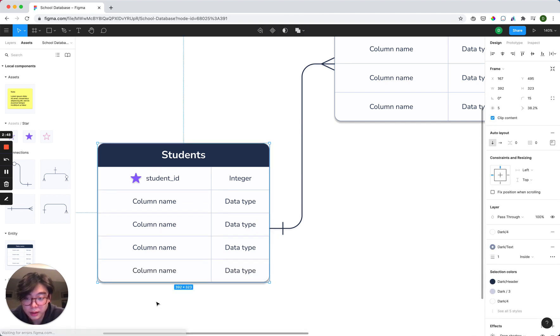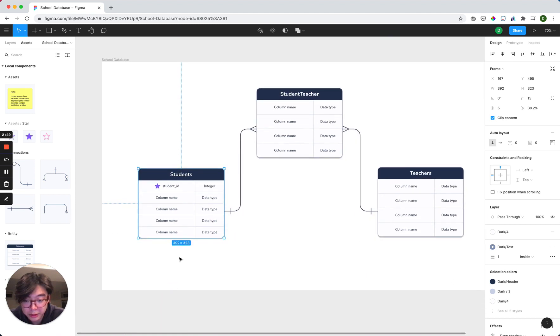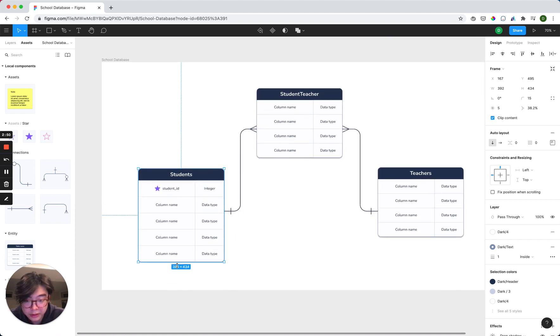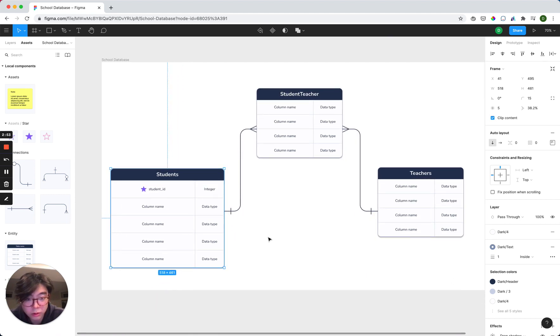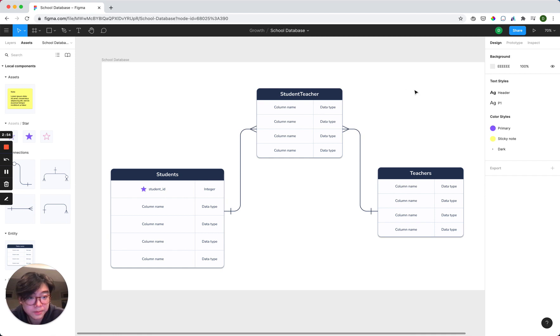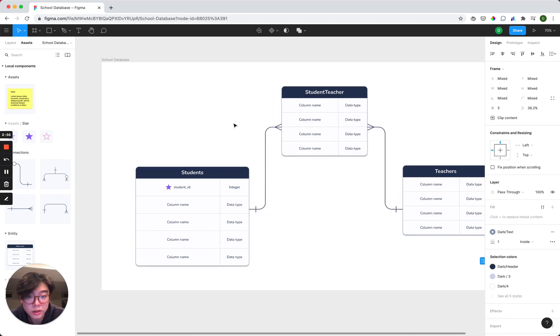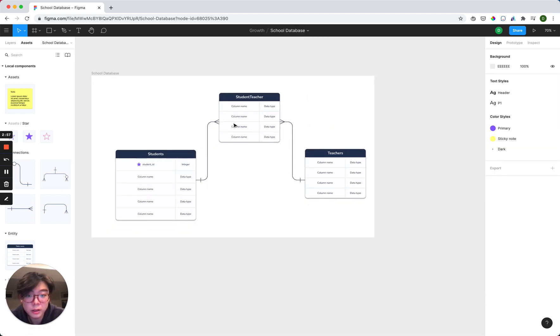And then if you want it to be bigger, you can extend it vertically and drag it out horizontally as well. Let's move that over.